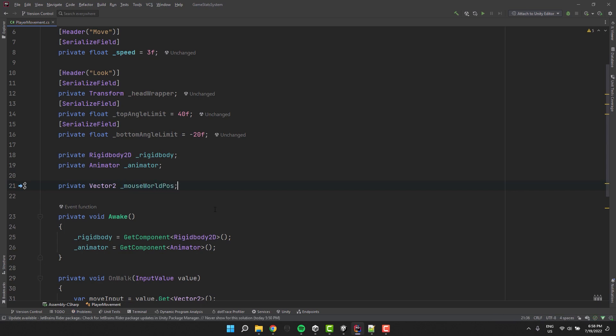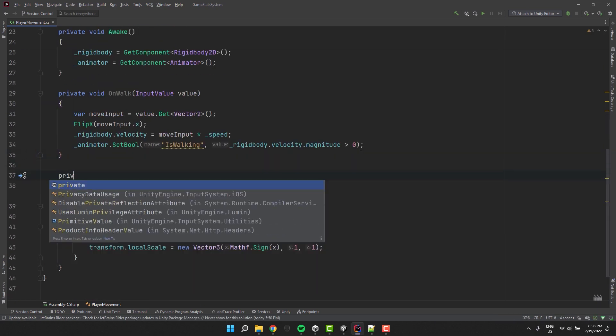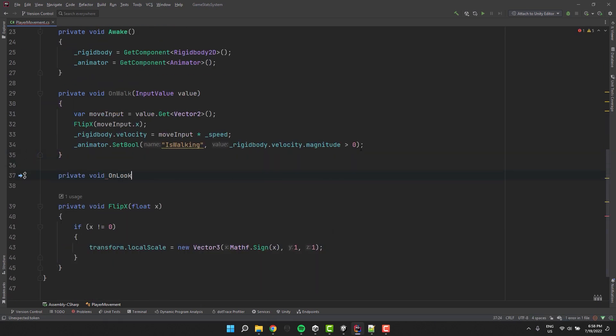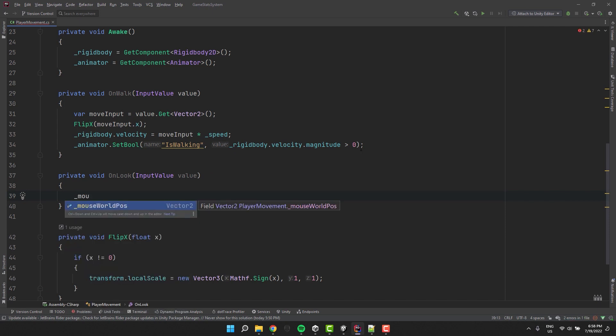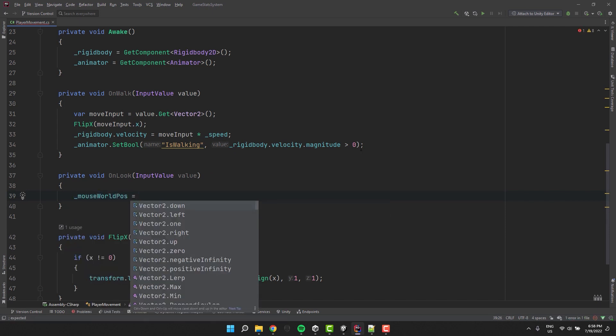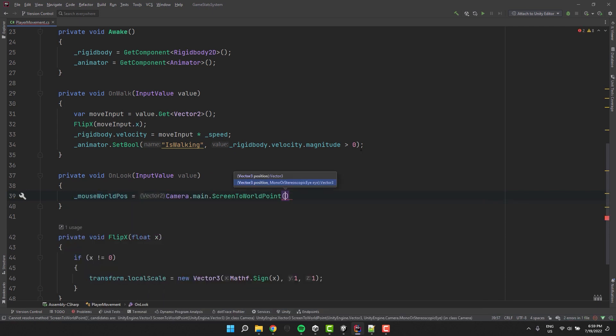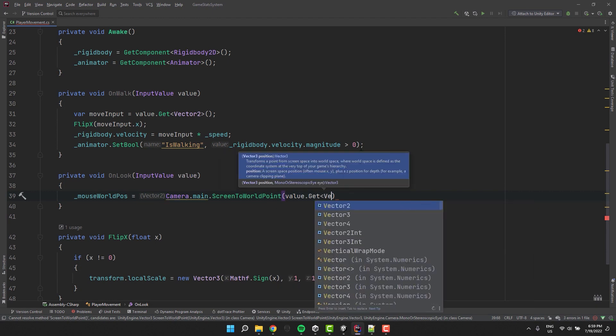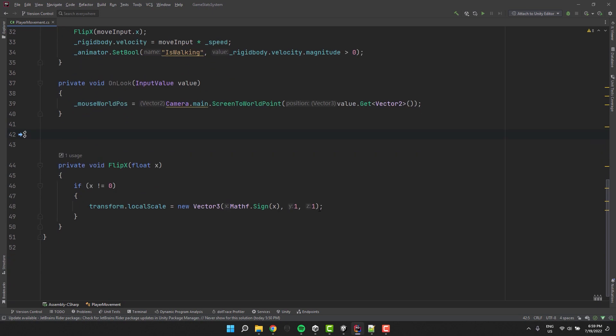To handle our look input I create another private method onlook with the parameter of type input value. Inside of it I simply convert the value I get from the parameter to the world position. Then I assign it to the mouse world position variable.